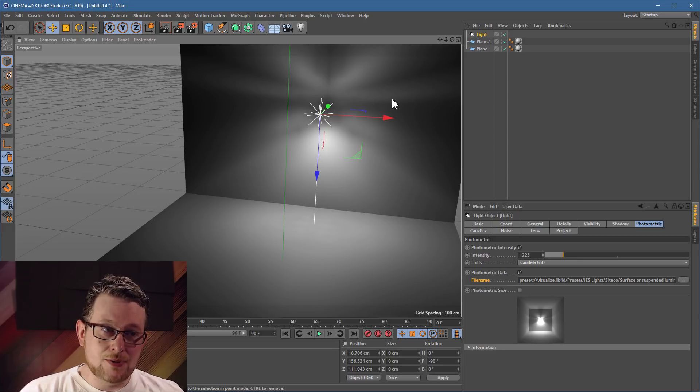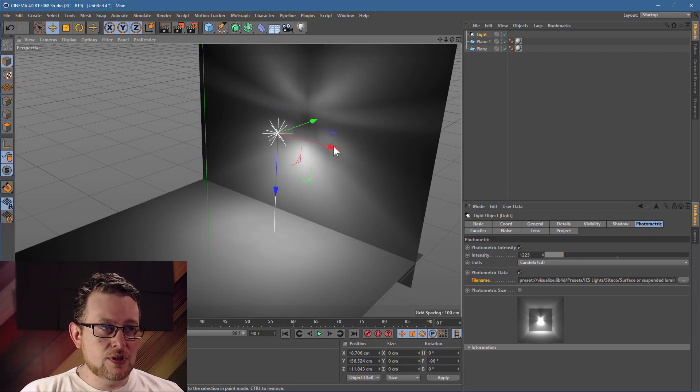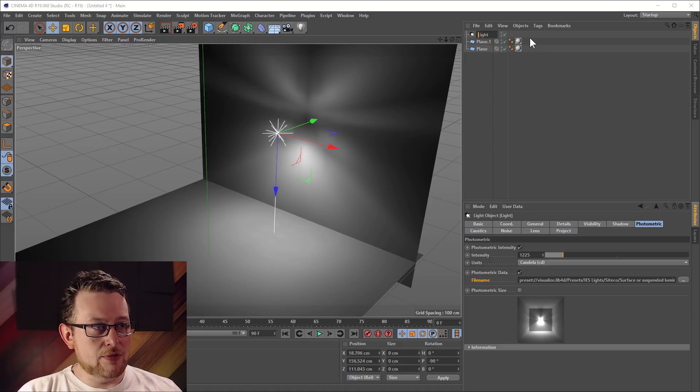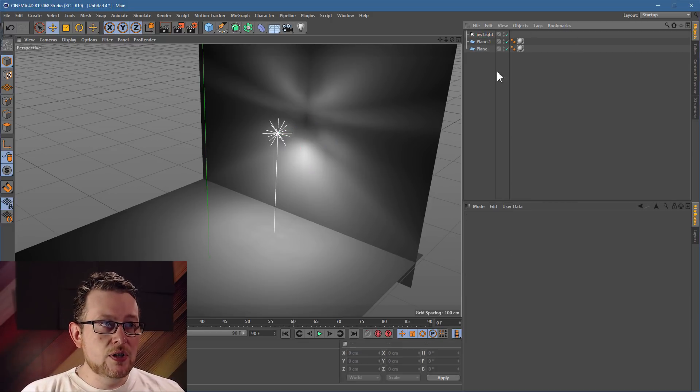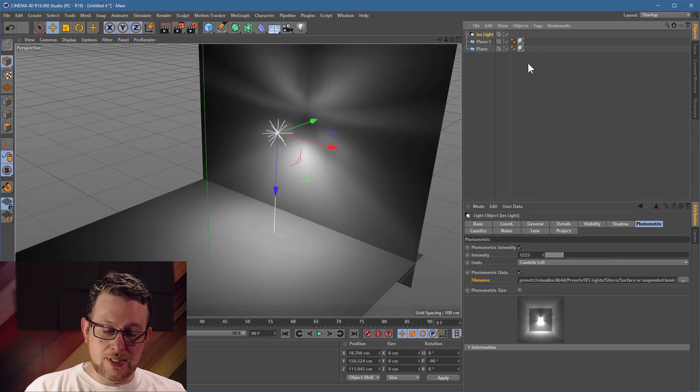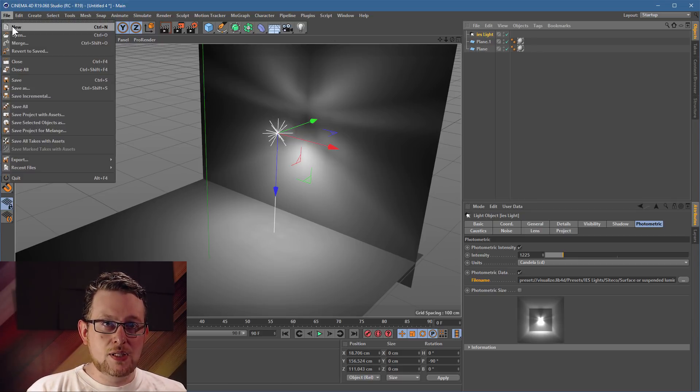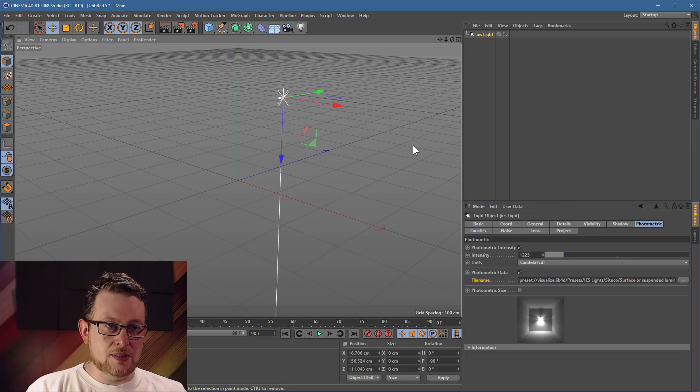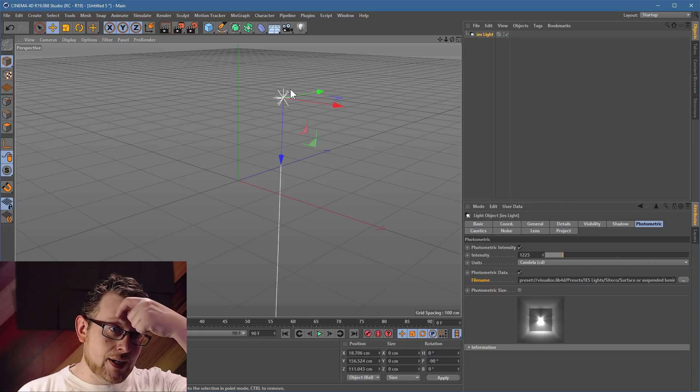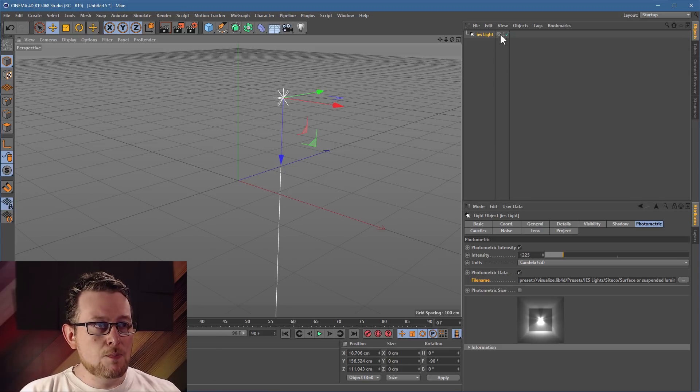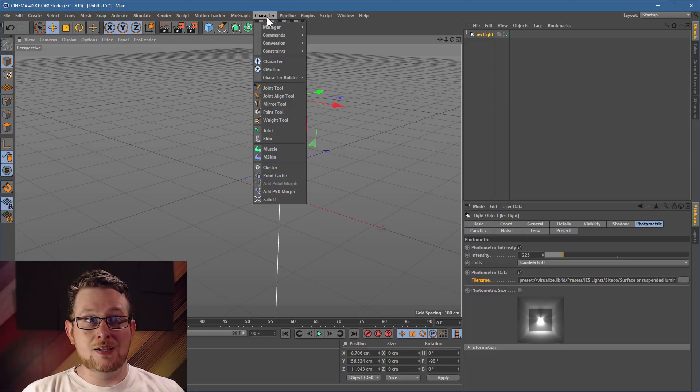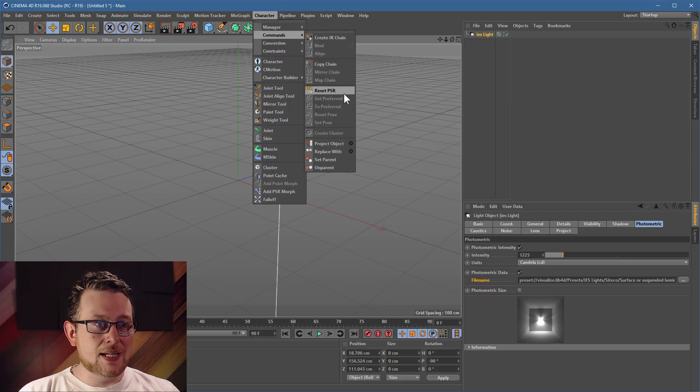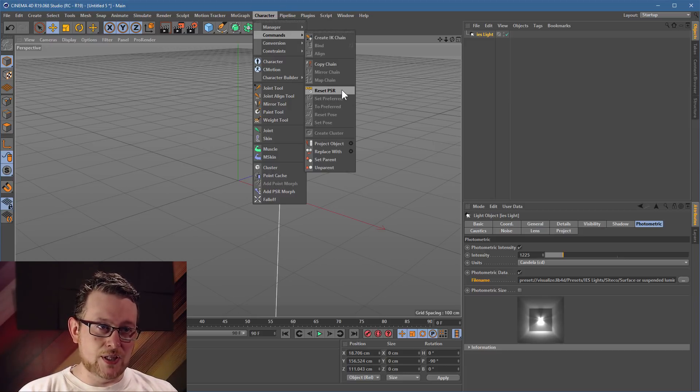So what I'm going to show you is a way that you can edit it. Essentially we're going to bake this thing out. So once you've got an IES light, let's just name it so we can keep track of this, IES light. What I'm going to do is I'm going to take this object, copy it, control C, and dump it into a new Cinema 4D project. But what we want to make sure we do is get this light exactly in the centre of the scene. So if you've got a copy of Studio, you can use Cinema's character animation reset PSR command.